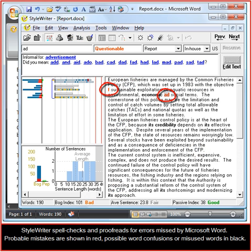StyleWriter spell checks and proofreads for errors missed by Microsoft Word. Probable mistakes are shown in red and possible word confusions or misused words are shown in black.